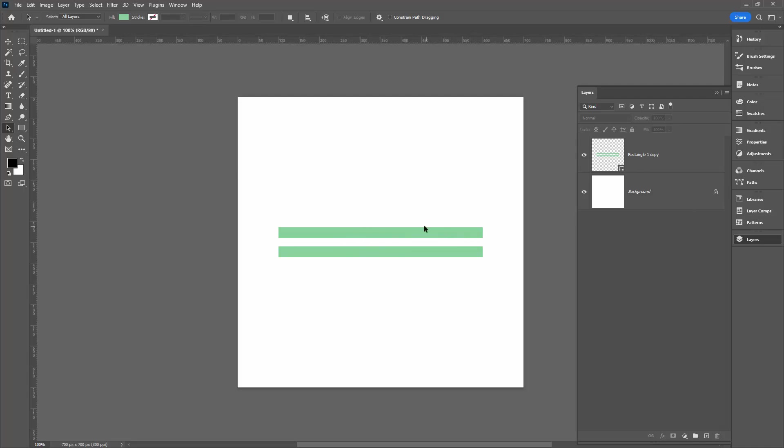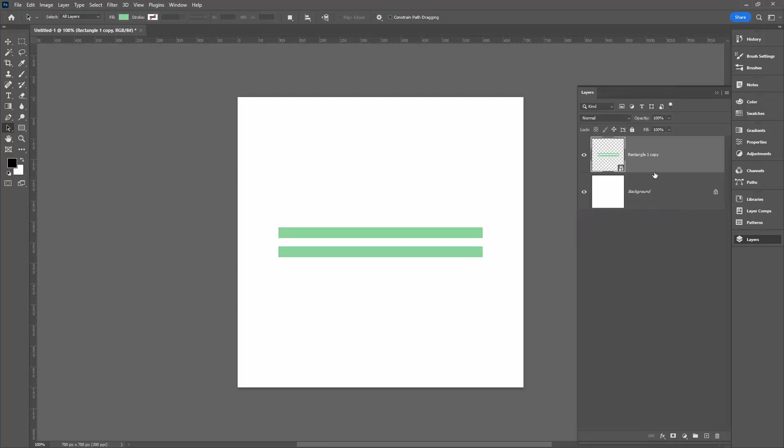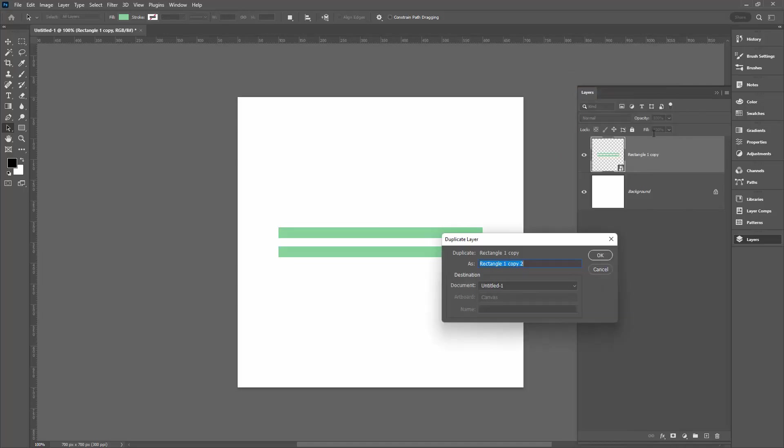Now we want to rotate this and use it to make our pattern, but before we do that let's make it into a smart object because that's going to allow us to edit it later on. So I'm going to right-click here and choose convert to smart object. Then I'm going to make a duplicate of it—right-click and choose duplicate layer.